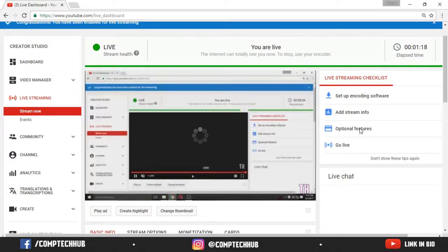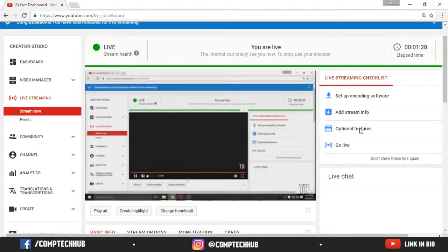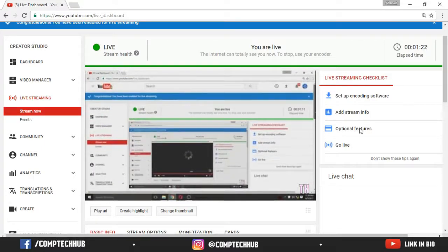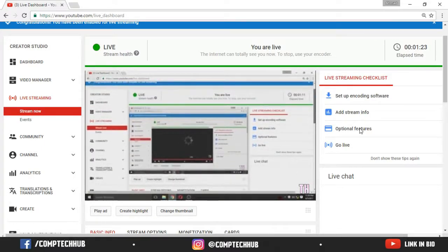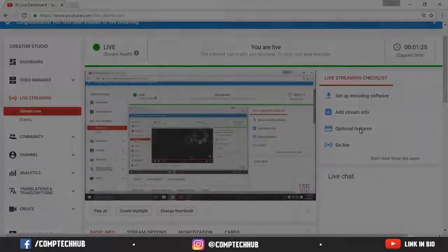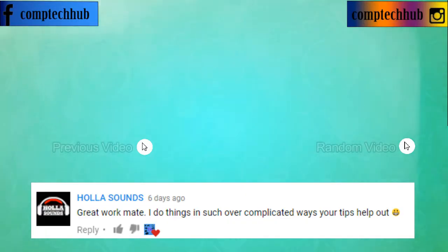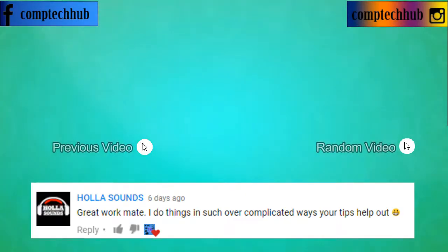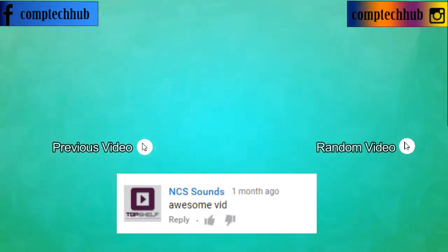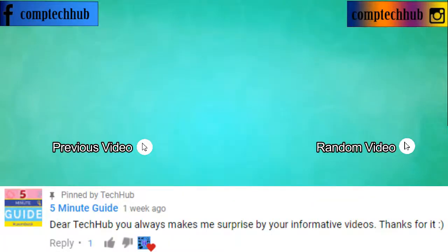So anyways guys, that concludes this video. If you like this video, make sure to give it a big thumbs up. Stay tuned for more videos and subscribe. Peace. Bye.